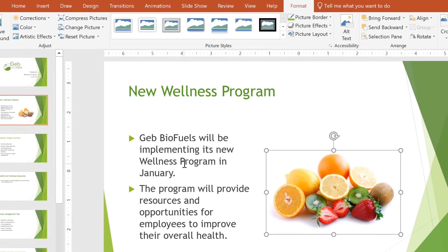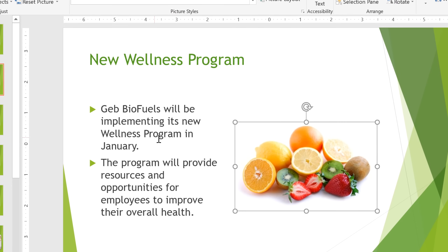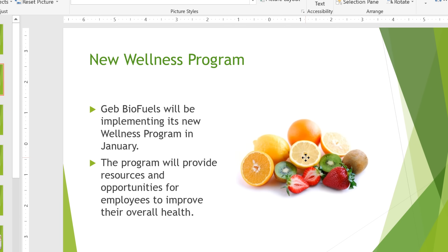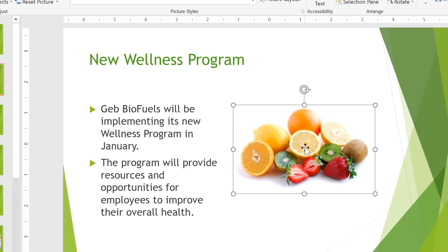The picture will appear on the slide. To move this picture while it's still selected, I'm just going to click and drag it where we have plenty of room over here.